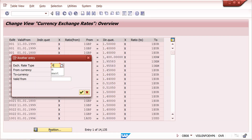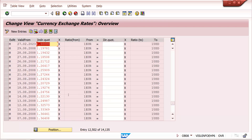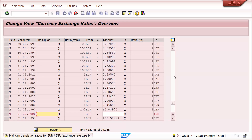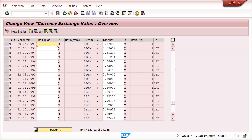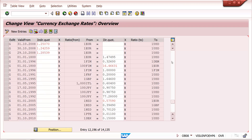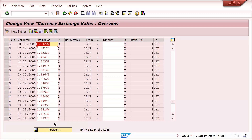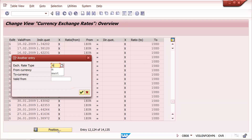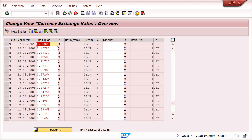In OB08, the standard exchange rate type is 'M'. From currency EUR to USD — you can see different dates with different exchange rates maintained, including direct quotes. This system is a standard demo (IDAS) system so some rates may appear differently. Coming down, you can see a lot of exchange rate entries maintained here.